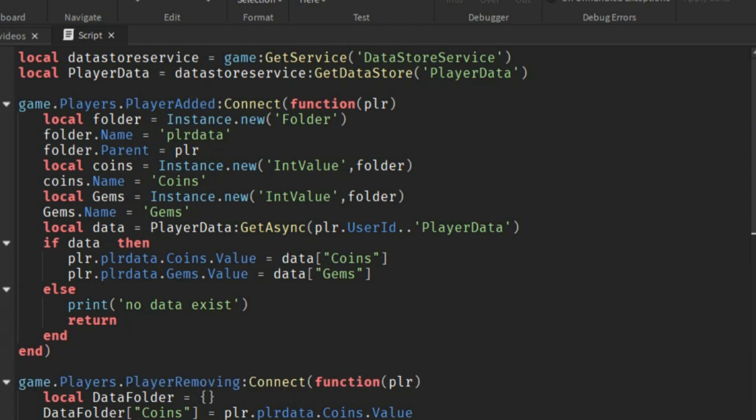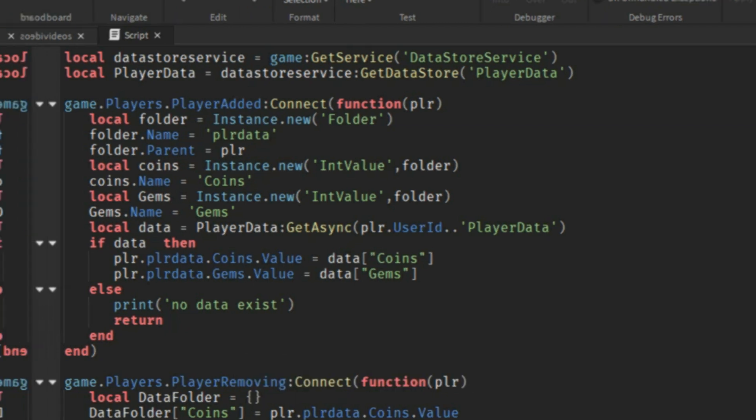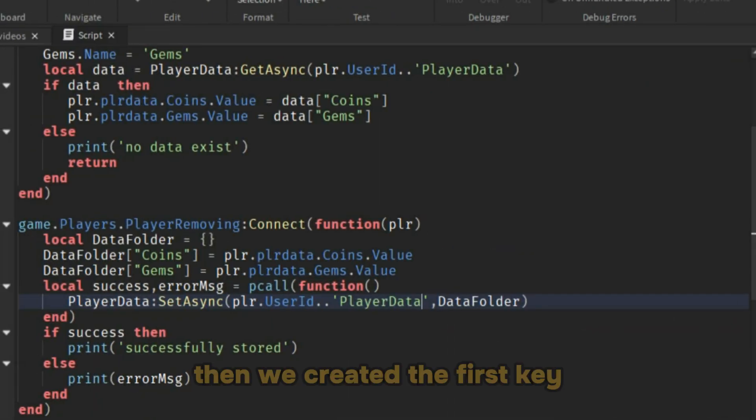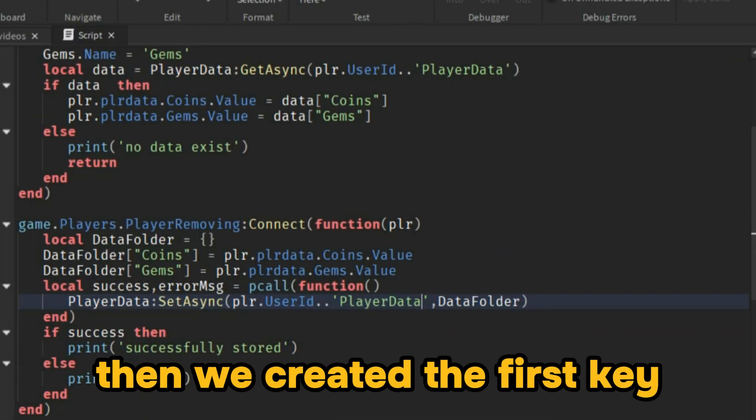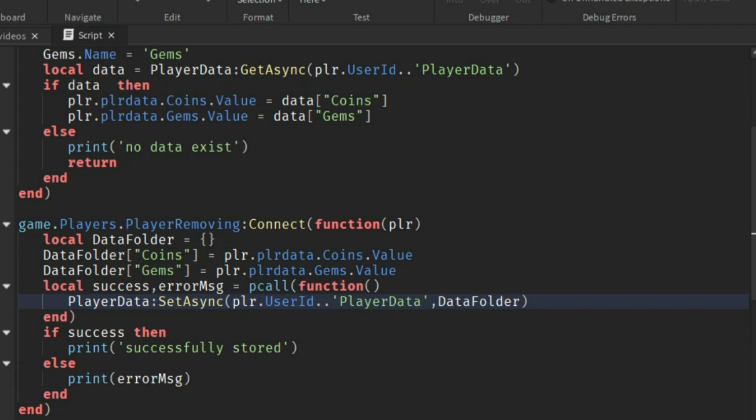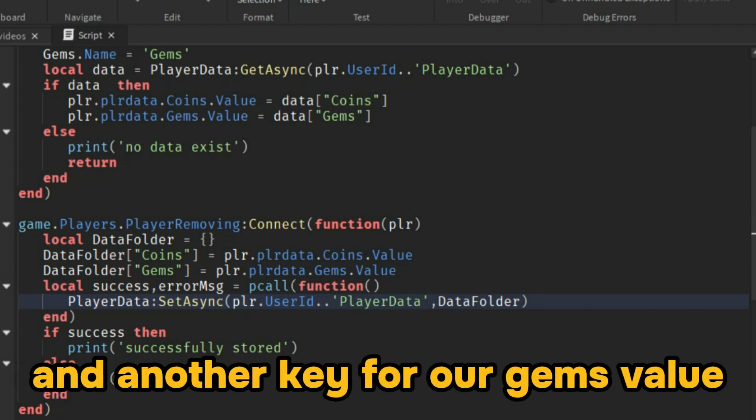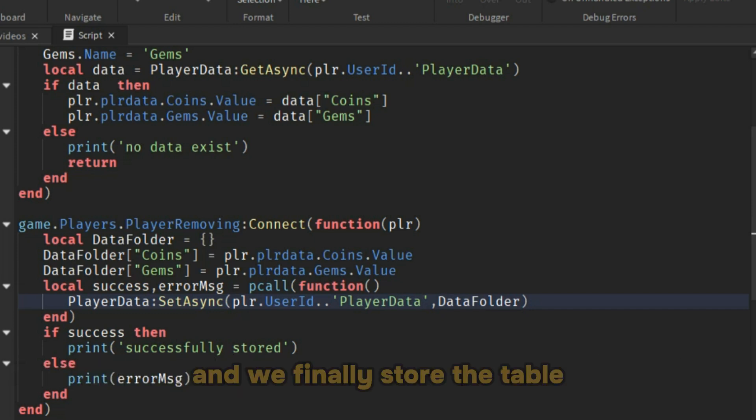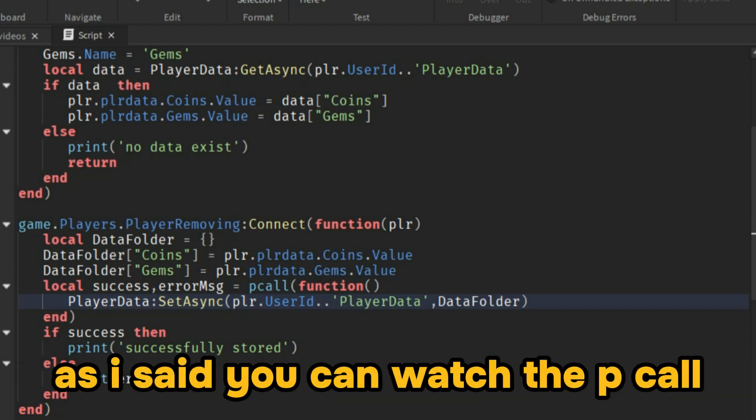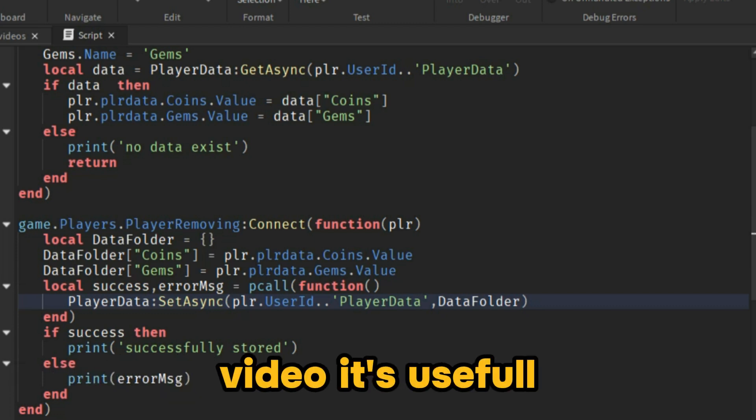Now we move to when our player is leaving the game. We created an empty table. Then we created the first key that will hold the coins value, and another key for our gems value. And we finally store the table. As I said, you can watch the pcall video, it's useful.